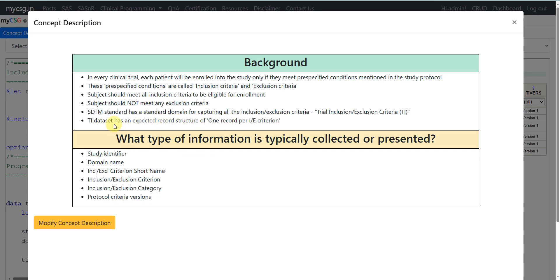The TI dataset has an expected record structure of one record per IE criterion. The information typically presented in the TI dataset includes study identifier, domain name, inclusion exclusion criteria short name, full text description of the inclusion exclusion criteria, inclusion exclusion category, and protocol criteria versions.